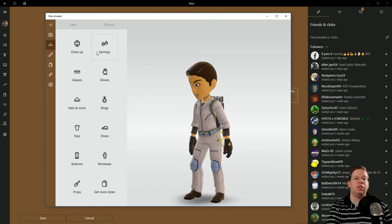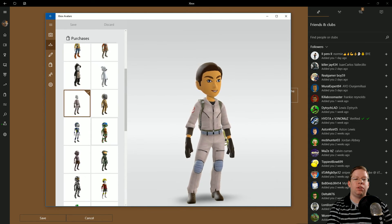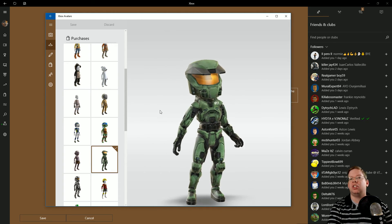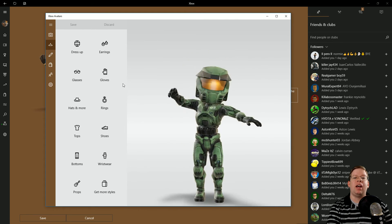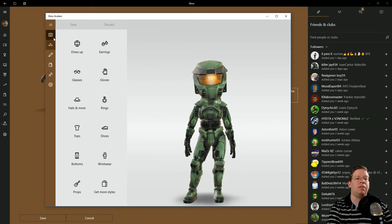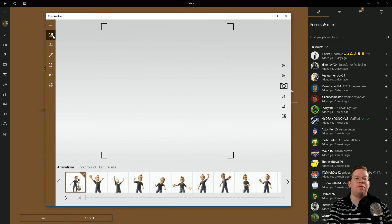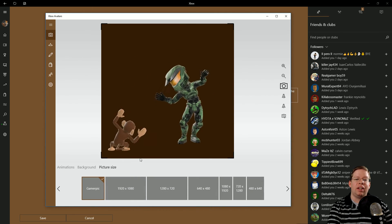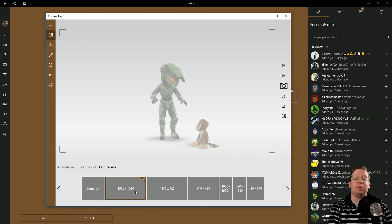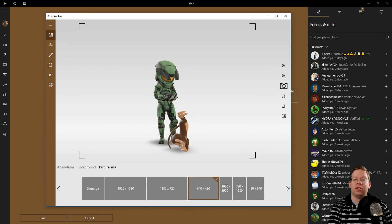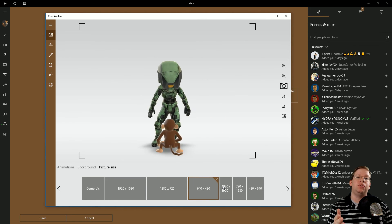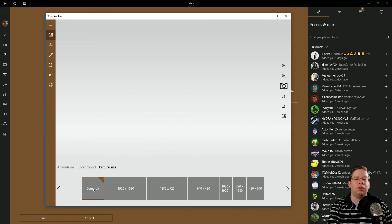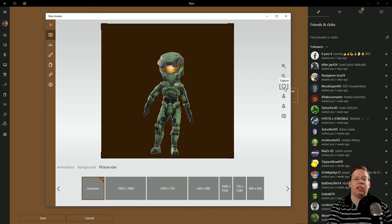Just like on the Xbox console, you've got the dress-ups and different purchases and avatar awards. Let's go ahead and change them to the Master Chief — I like the Master Chief. You can also change different things like hats and all that. Now, to create a gamer picture using your avatar on PC, see the little camera icon here? Go ahead and click Take a Photo. The cool thing about the app on Windows 10 is you have a couple more options — you can actually change the picture size. You can use just a gamer pic, a full 1080p high-def picture, 720p, 640x480, and combinations in between — maybe for a YouTube banner or forum signature. Select which size you want and then click Capture. Done.